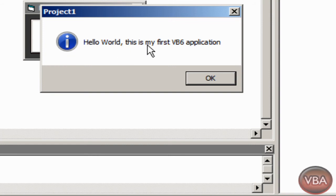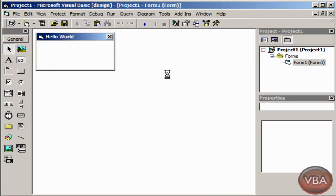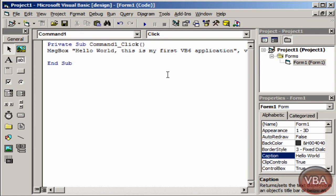So this is hello world, this is my first VB6 application. Click okay. And that's it for this tutorial, guys. See ya.